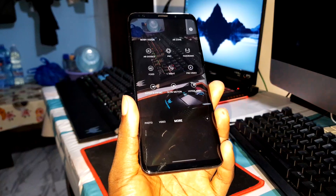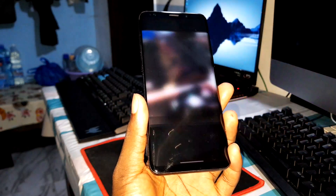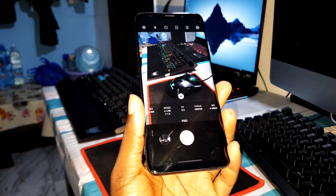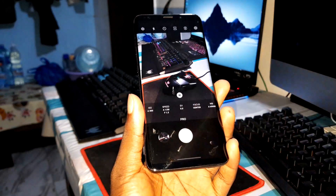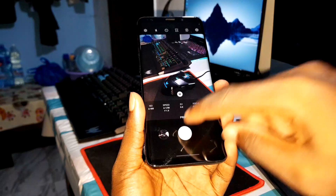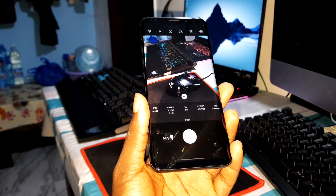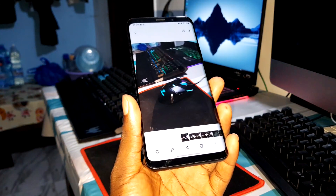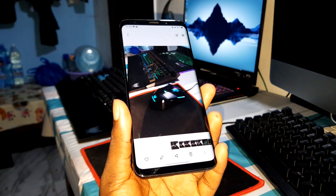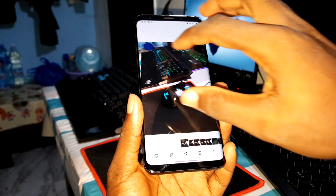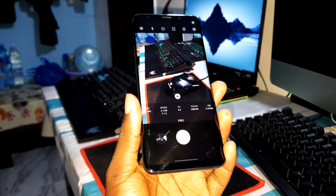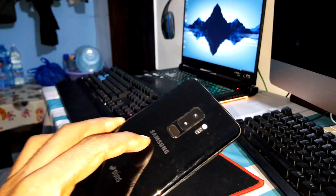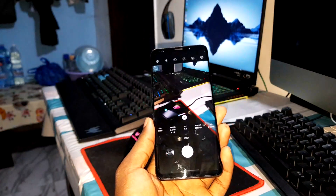However, when you choose Pro mode, you can take a picture - take a second picture, and another one. There is no problem in Pro mode; it's working only in Pro mode. This is an alternative for you - cool and great!